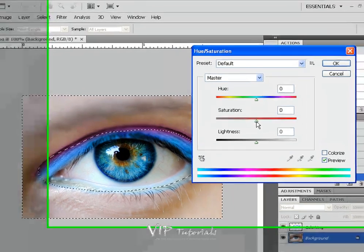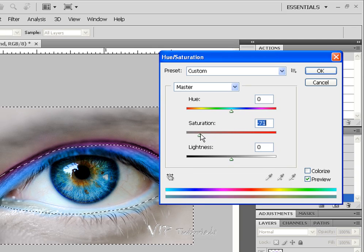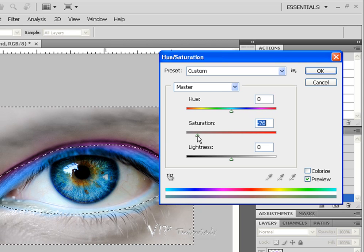And we're going to just bring that saturation way down. This way you can see that the photo is turning sort of black and white. We're leaving some of these areas slightly colored so that it's not completely black and white.